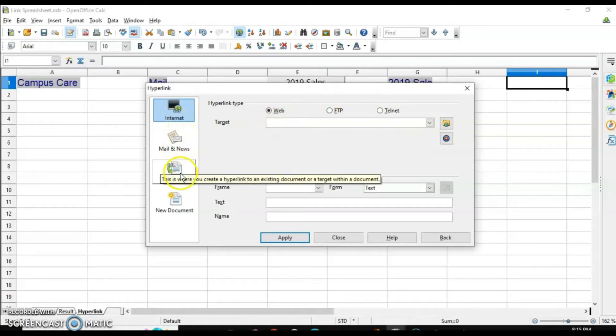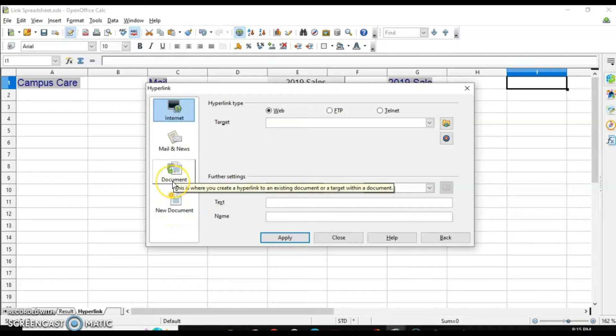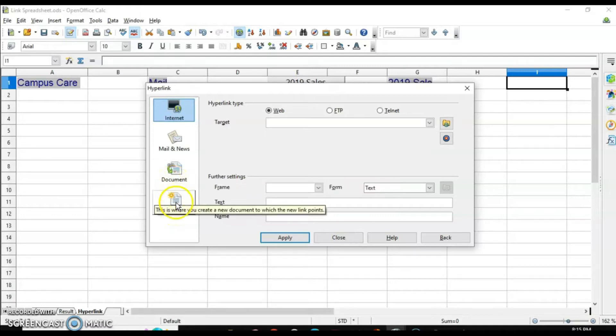The second type is Mail and News. The third is Document, which means an existing document. And the fourth option is New Document — I'll tell you what that is.